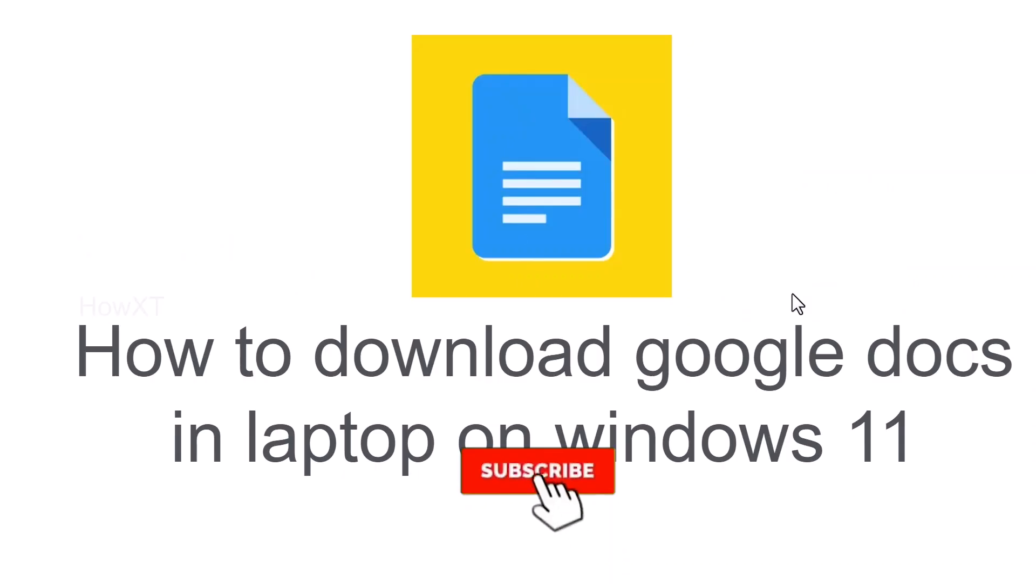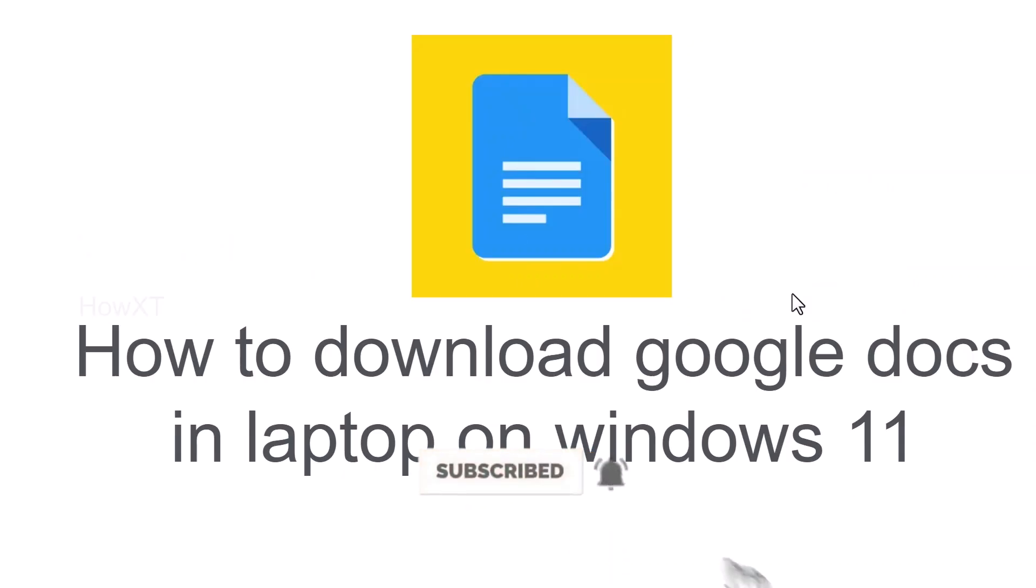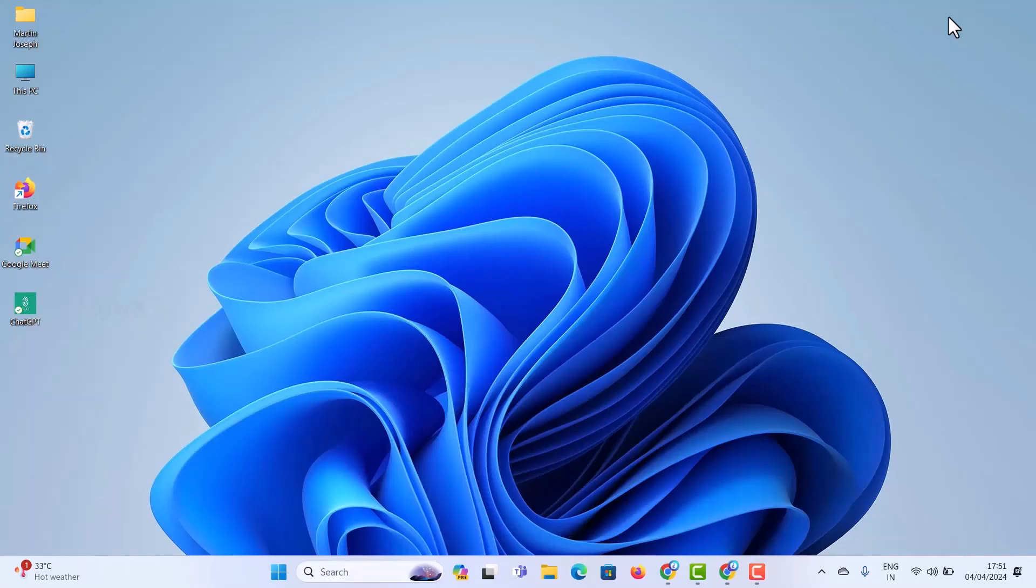Good day to everyone. Today I would like to share how to download Google Docs in laptop on Windows 11. Let me show you how to do that.